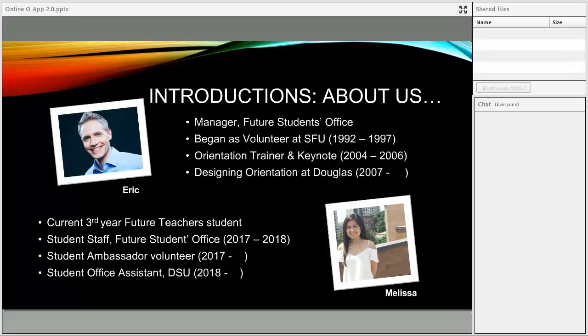Then in 2007, I ended up here at Douglas College as part of what was then called the Office for New Students. We had three portfolio elements: orientation, domestic student recruiting, and a student ambassador program — a group of student leaders that help us run both recruiting and orientation. Melissa, what about you? I am currently a Douglas College student in my third year in the Future Teachers program, hoping to be an elementary school teacher. I got the chance to work with Eric as his student staff within the Future Students Office, and although I now work at the Students' Union, I still volunteer under Eric.